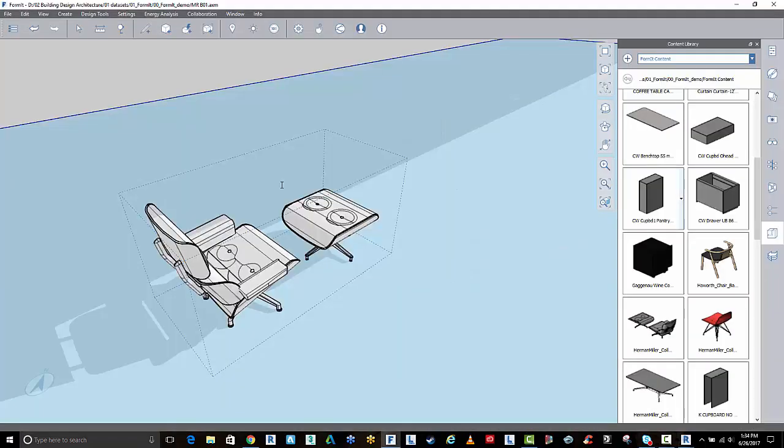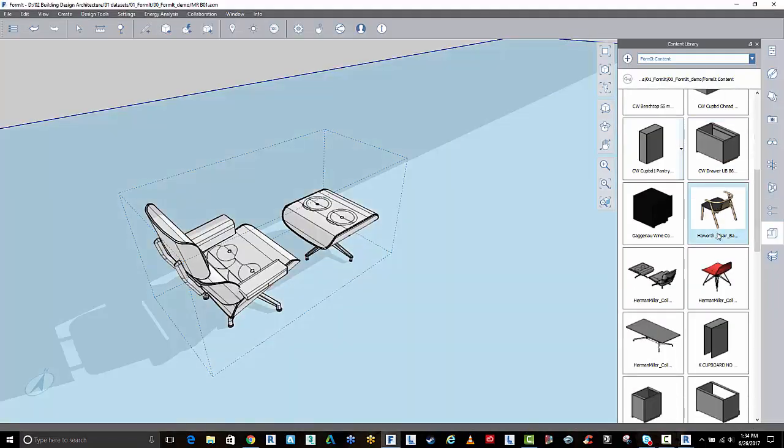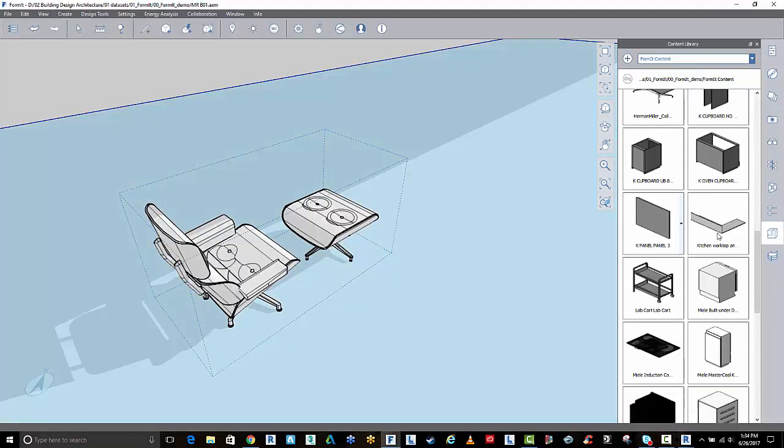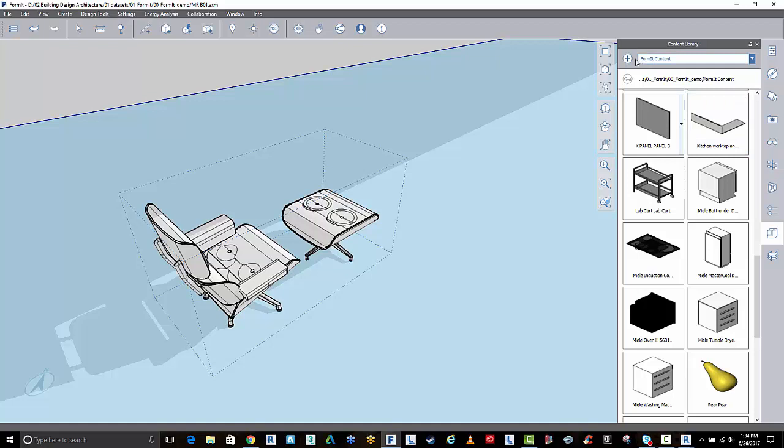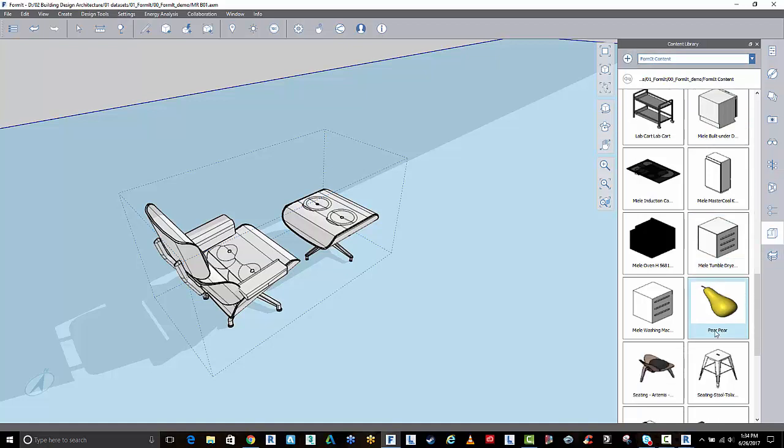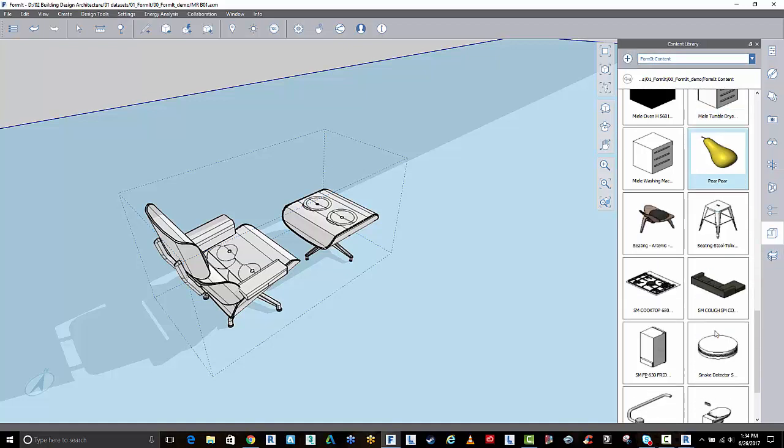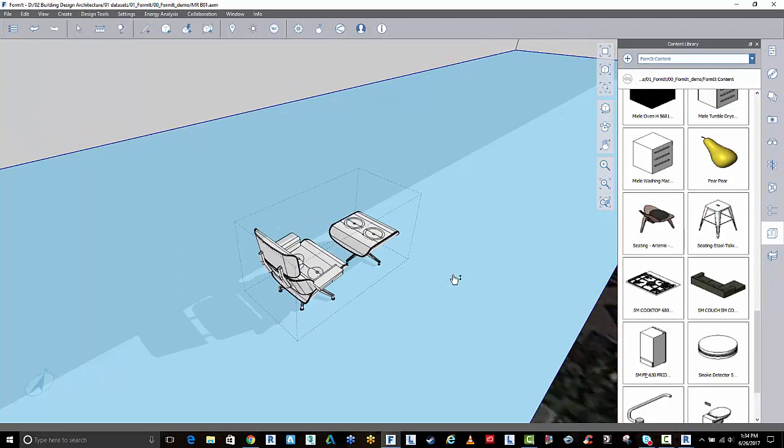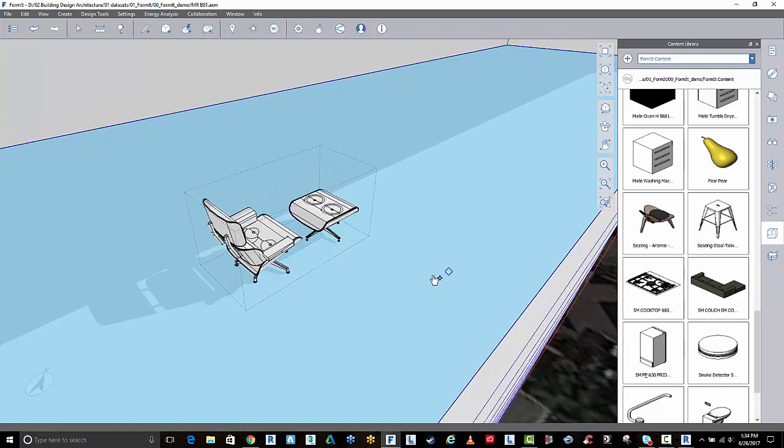Back here inside of FormIt, this is what I've done. I've gone in and I've pathed that new folder. Now I have access to all of this information inside of FormIt.